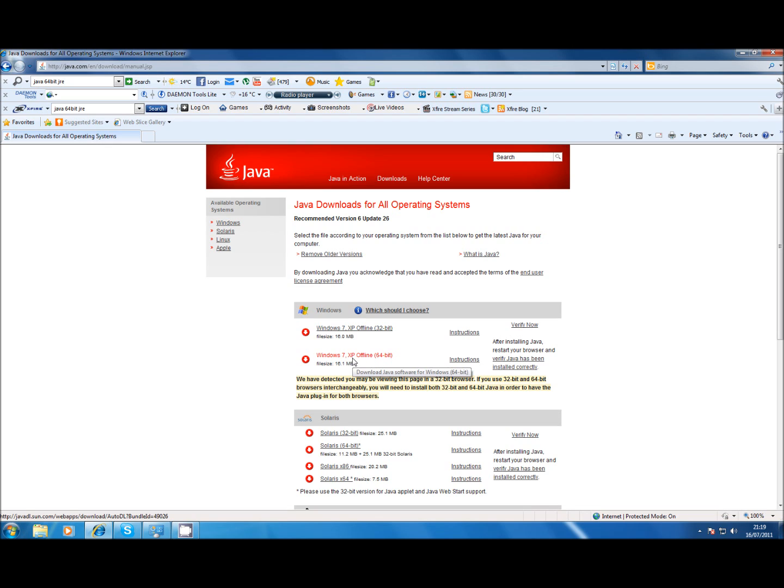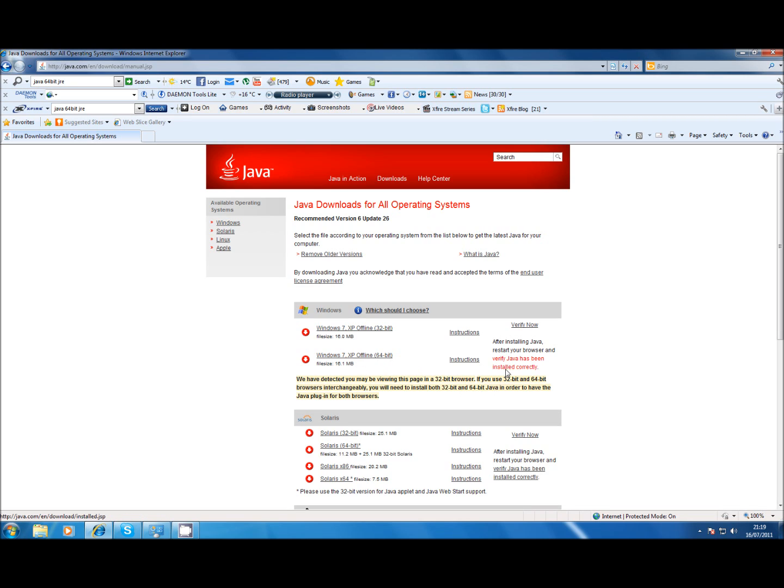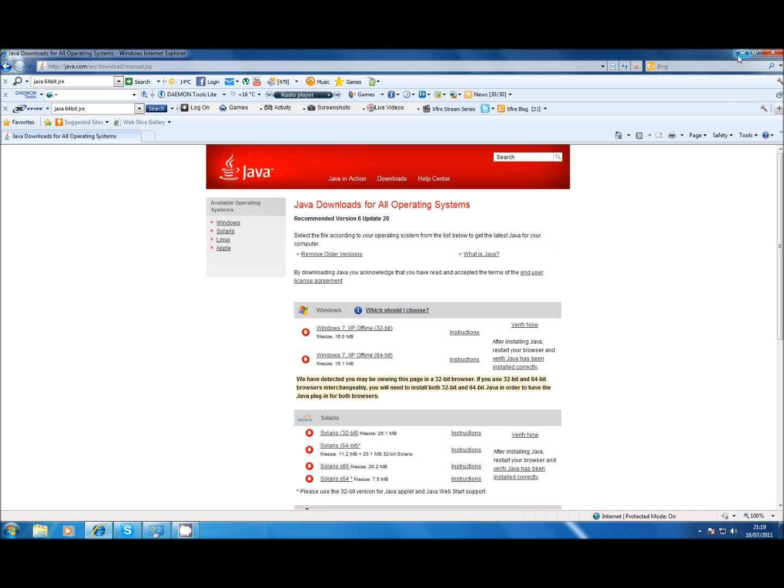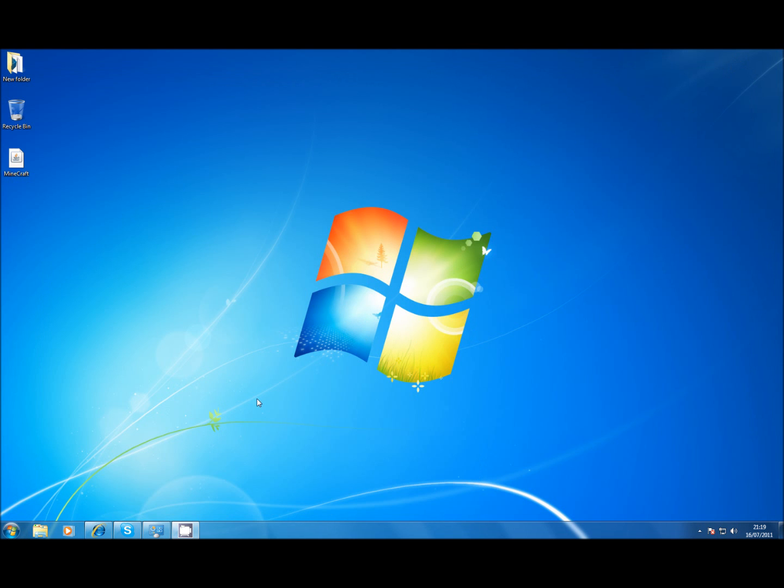Now only download the 64-bit version if you're on a 64-bit OS. If you don't know how to check that it's in start control panel system and it will be written there. Once you've installed it verify that it's been installed correctly. You know if you've got the 64-bit operating system download them both and install them both. Because then Java will still work correctly in 32-bit browsers installed on your own system.